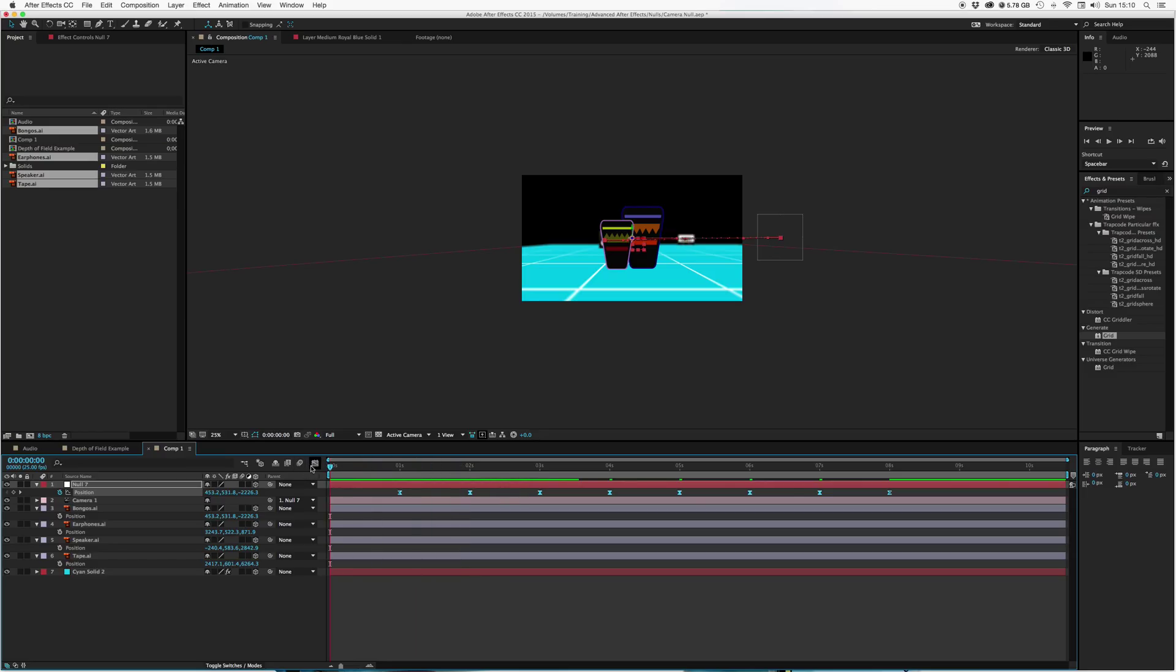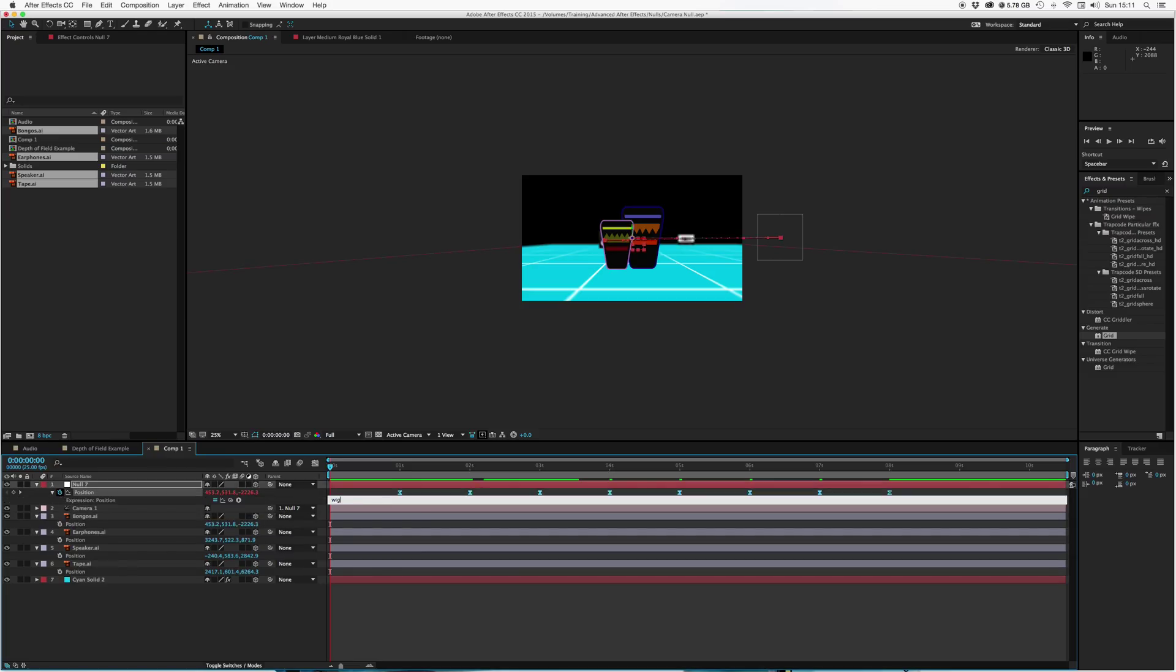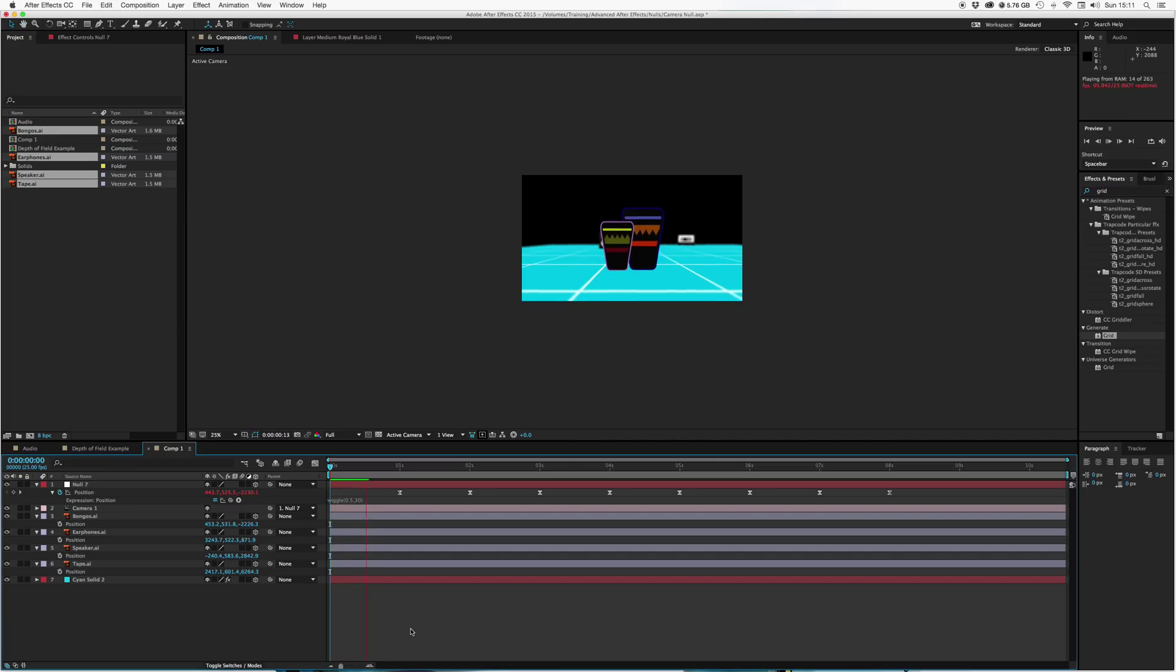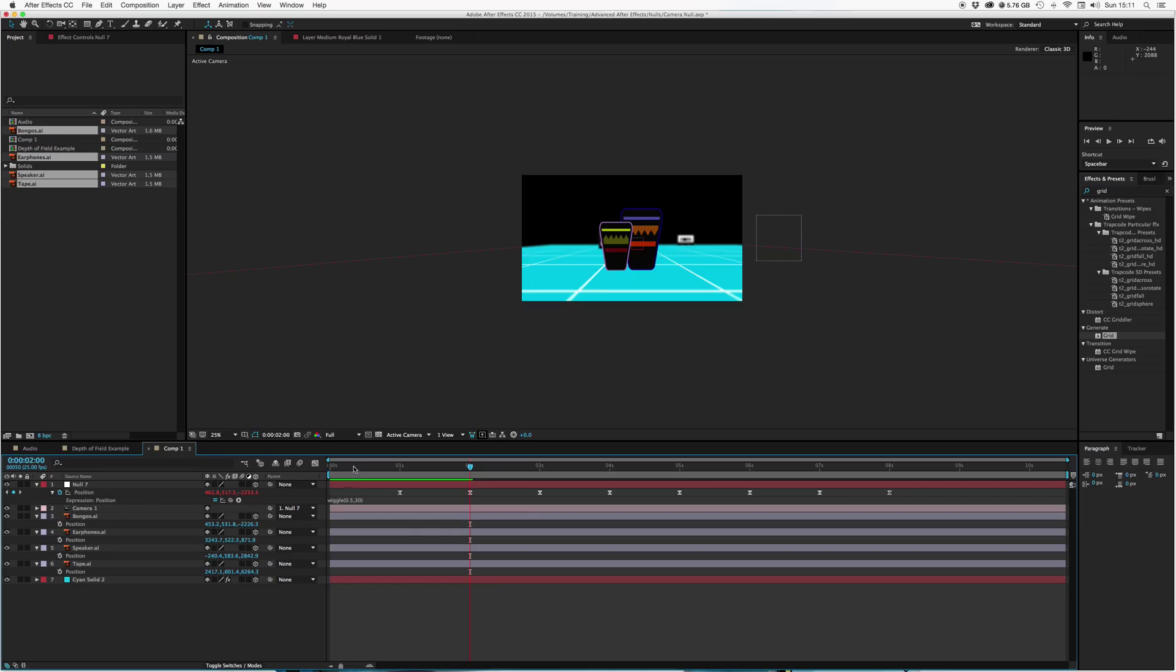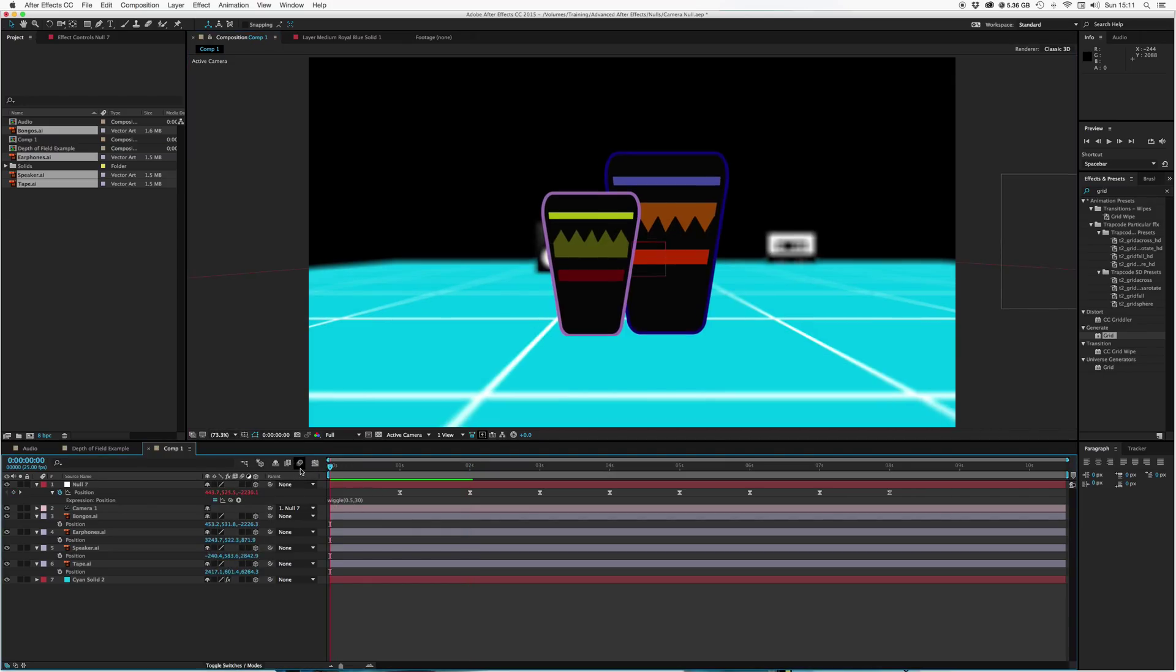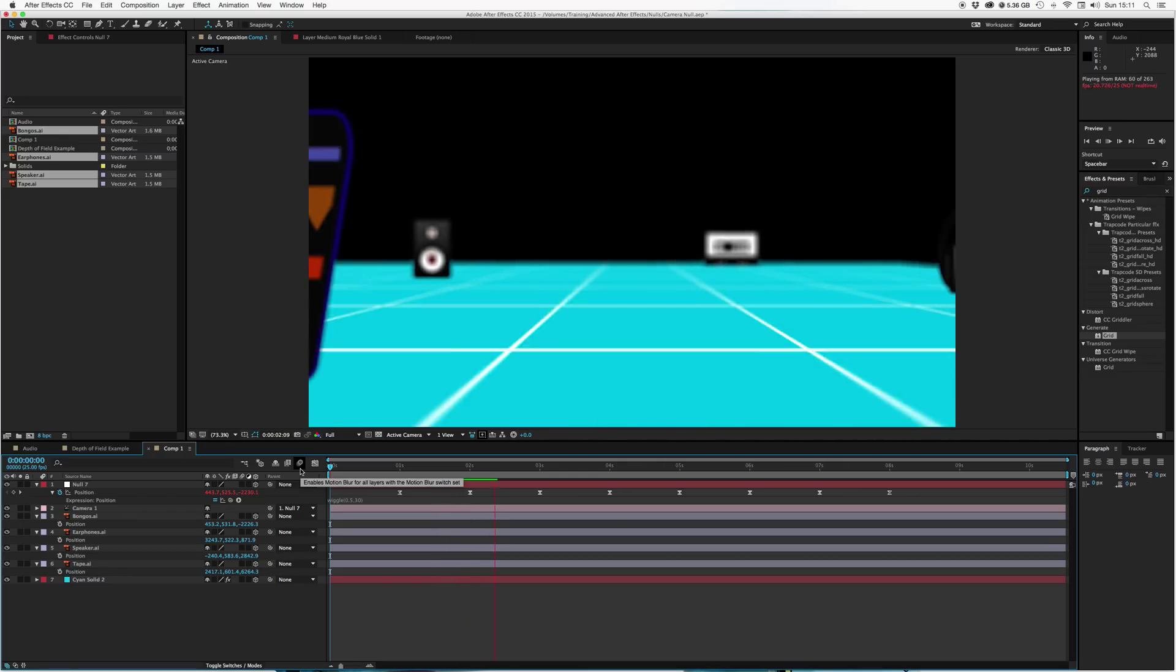And I want to kind of give the camera more of a sort of steadicam motion. So I'm just going to alt click on the position that we've already added the keyframes to on the null. Alt click on that, type in wiggle, everyone's favorite expression. Open brackets, let's do 0.5, nice and slow, and maybe try 30 for our pixel randomness. And so we've just got this nice slow kind of, the camera's just slowly moving randomly. So you can see at the start the camera just has a slight movement.